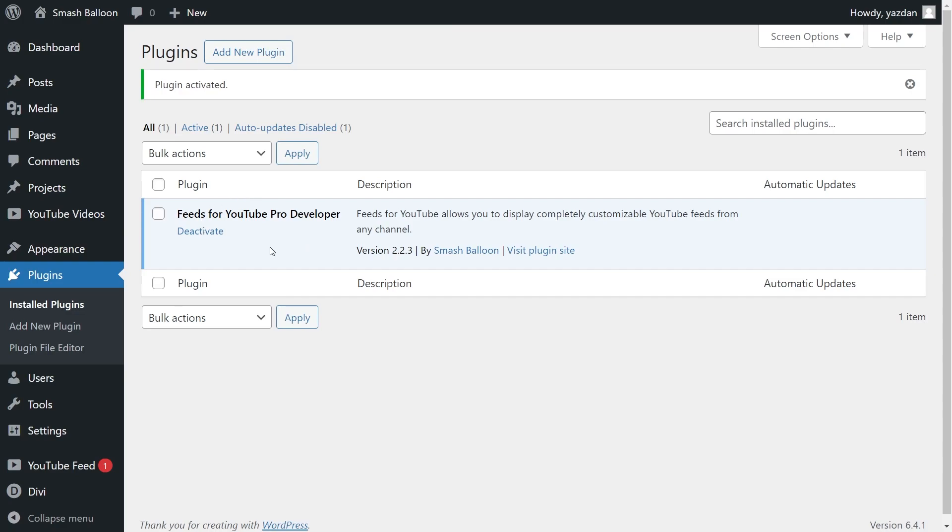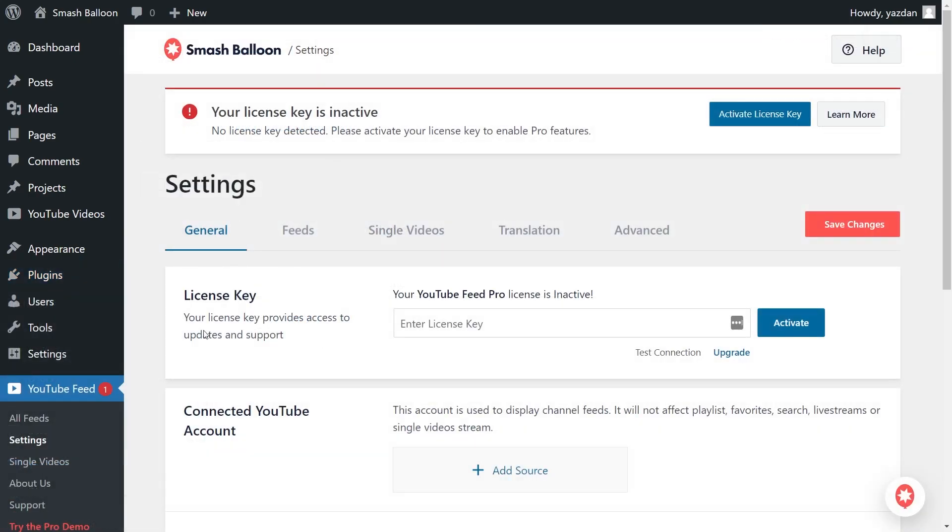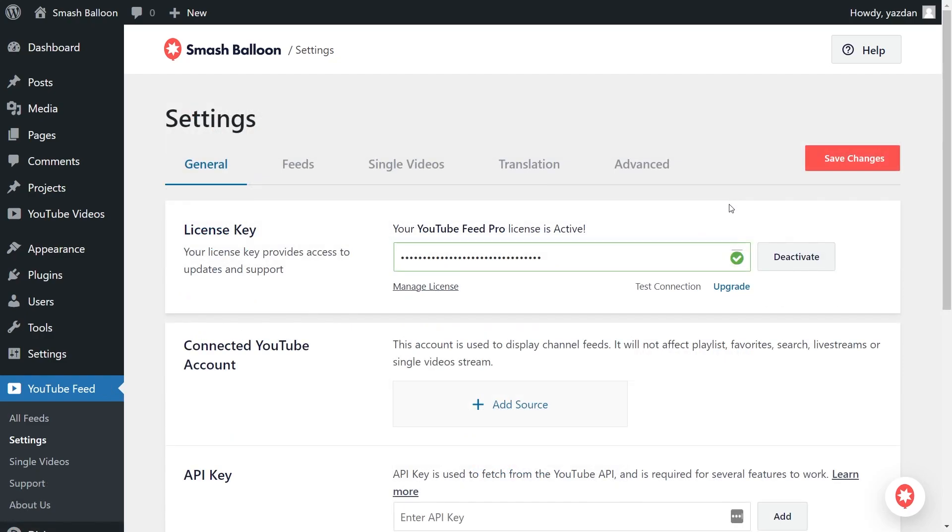But before we can create our YouTube playlist feed, let's activate the license key for the plugin. On the left-hand side, you'll now notice YouTube Feed, hover over it like this, and click on settings. Here beside license key, go ahead and paste the license key from your SmashBalloon account, like this, and click activate. And now the plugin has been activated, so we can begin creating our YouTube playlist feed.